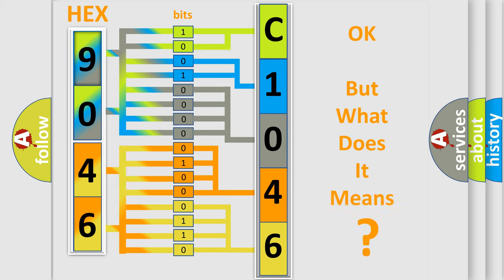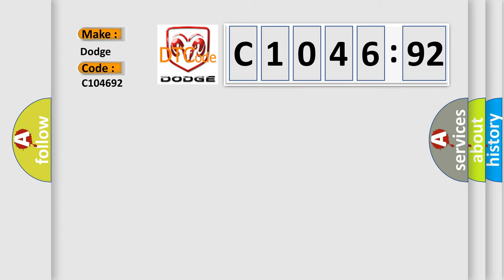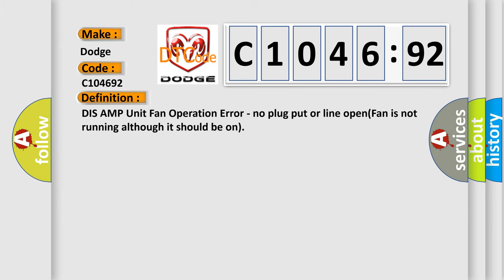We now know how the diagnostic tool translates the received information into a more comprehensive format. The number itself doesn't make sense if we cannot assign information about what it actually expresses. So, what does the diagnostic trouble code C104692 interpret specifically for Dodge car manufacturers?